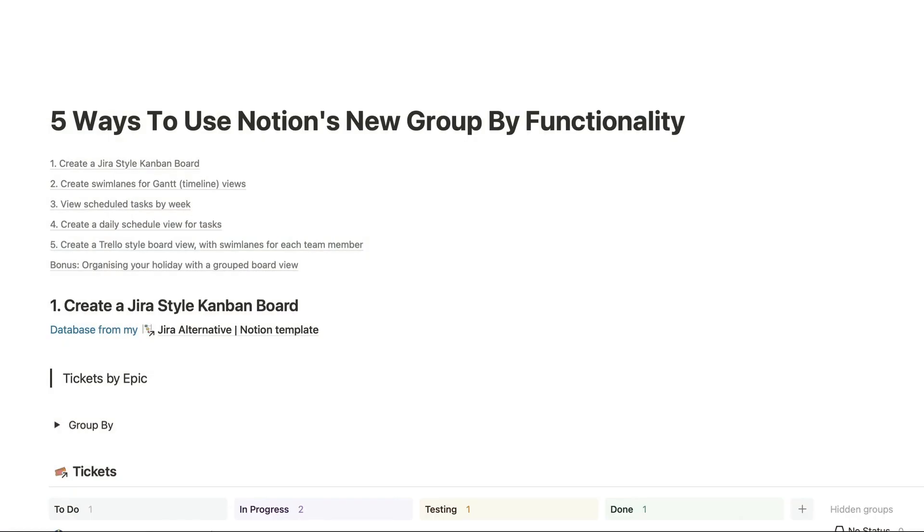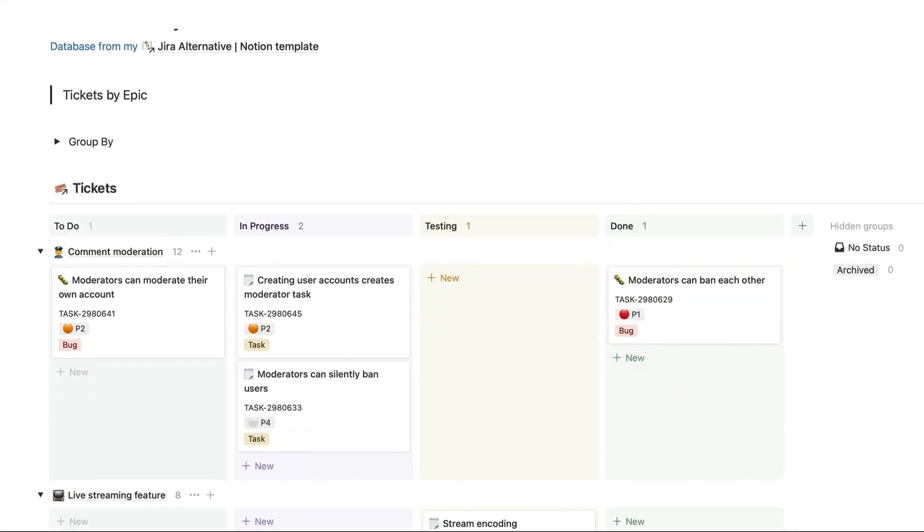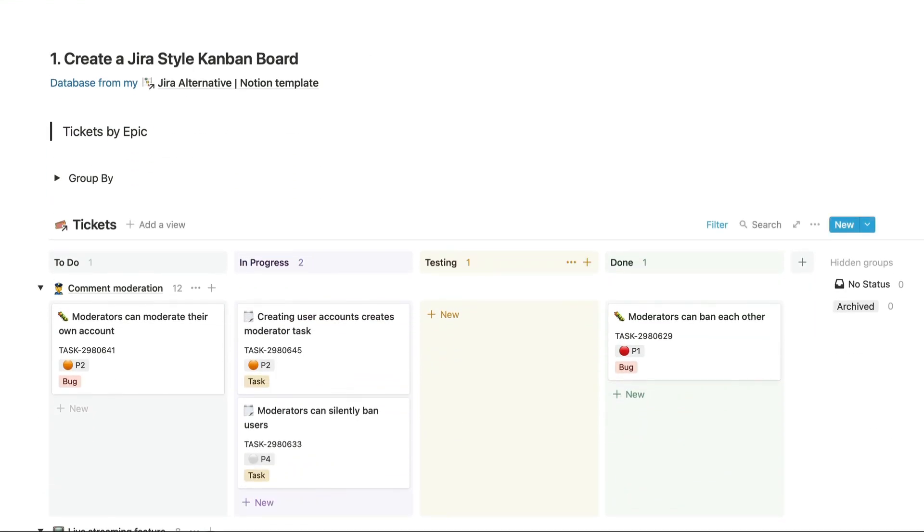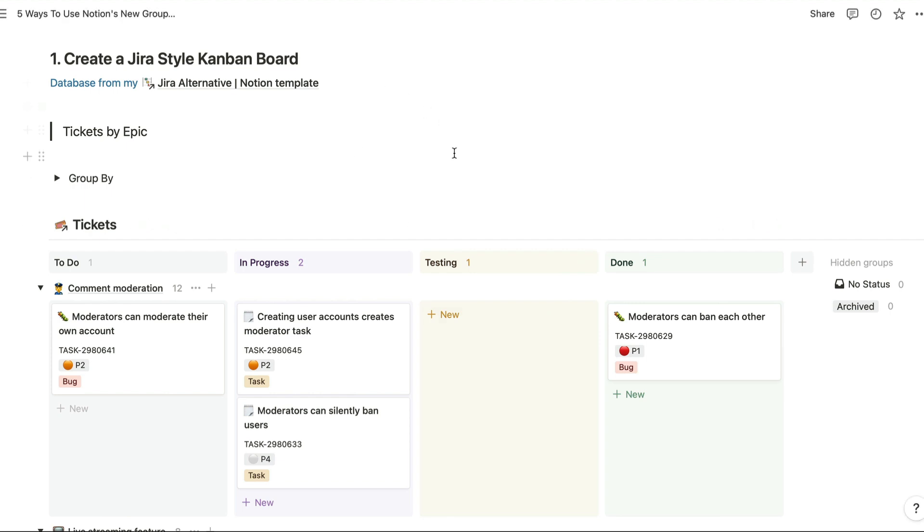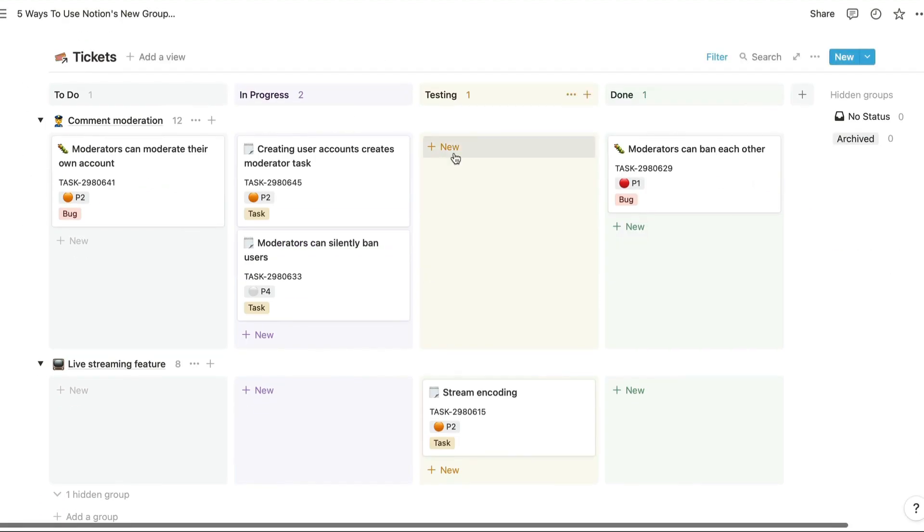First we'll look at creating a Jira style Kanban board. This particular board view is taken from my Jira alternative Notion template, and you can see here we're looking at tickets or tasks grouped by status horizontally, so you can see the various statuses along the top of the board view there.